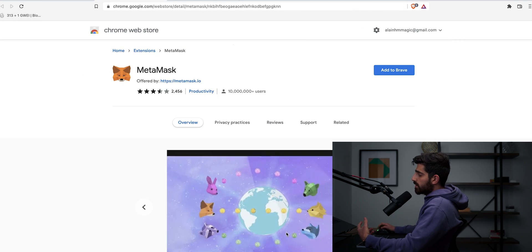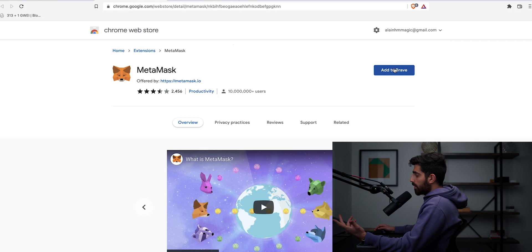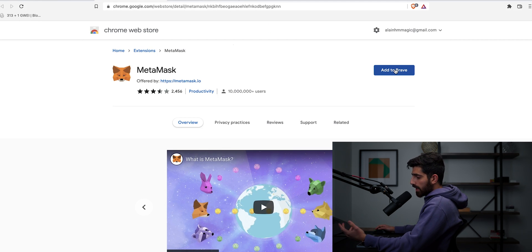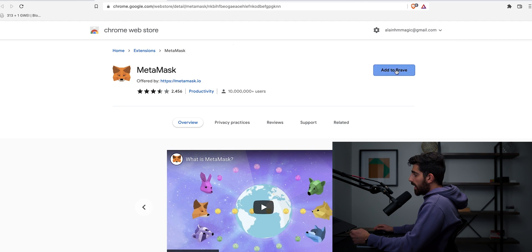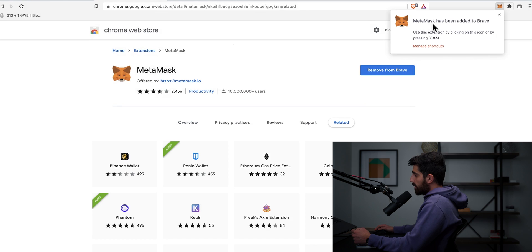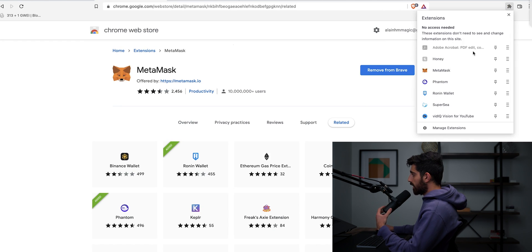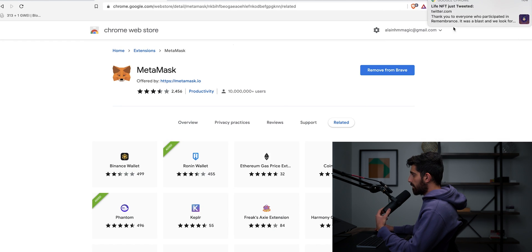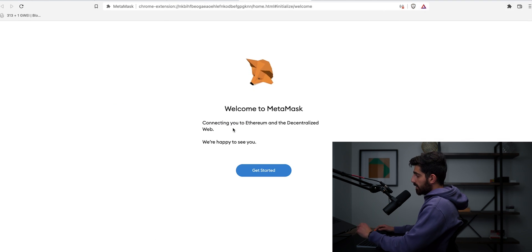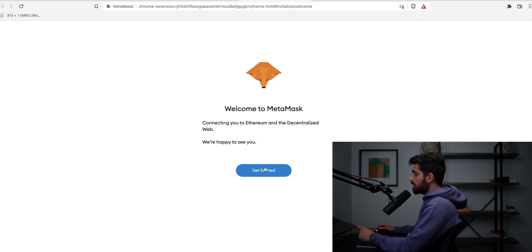So once you click install, I'm using Brave because I already have everything set up on my Google Chrome and I'm using a fresh browser so I can show you guys how to set it up. So you click on add to Brave and you click add extension. Once it's done, it shows you MetaMask has been added to Brave and the way you can access it is you click here, click on MetaMask and there it is. So it says, welcome to MetaMask connecting you to Ethereum and the decentralized web. We're happy to see you. Click get started.